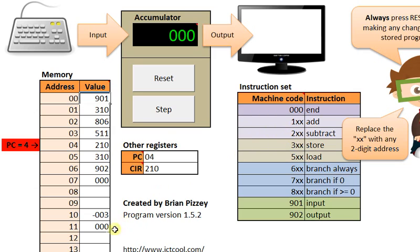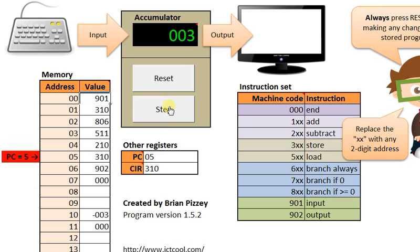Now we're going to do subtract to 10. Subtract from the accumulator the value in location 10. So we're going to subtract negative 3 from 0, which 0 minus negative 3 is positive 3. We succeeded in making our value positive by subtracting it from 0.